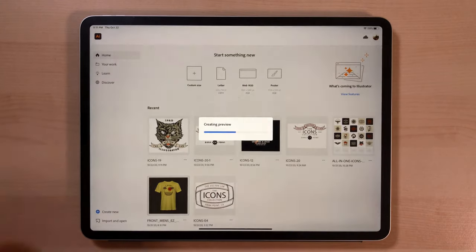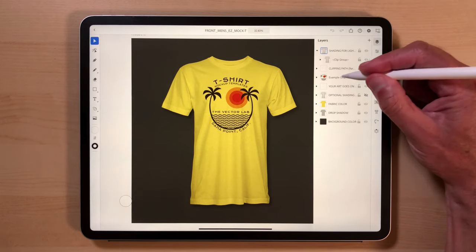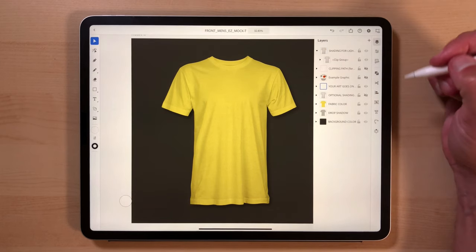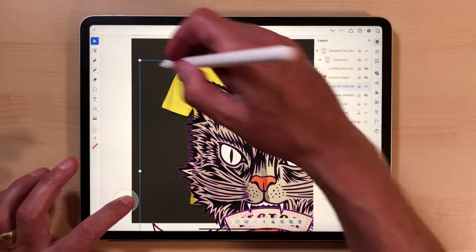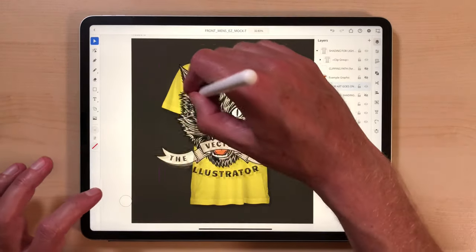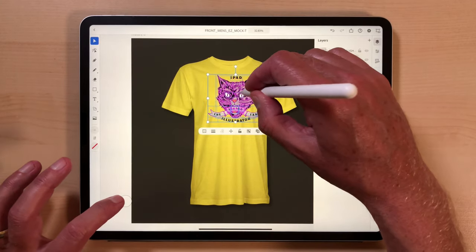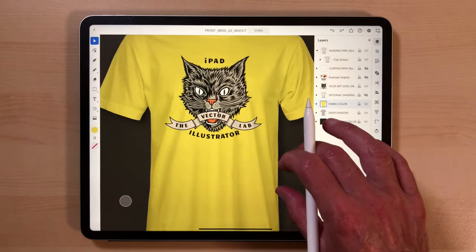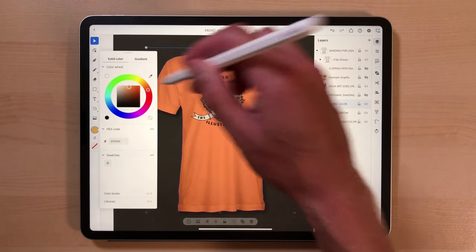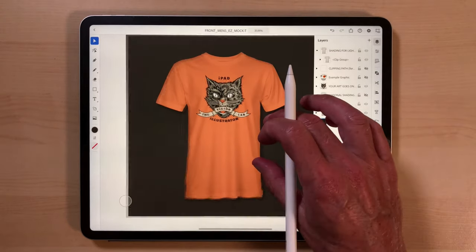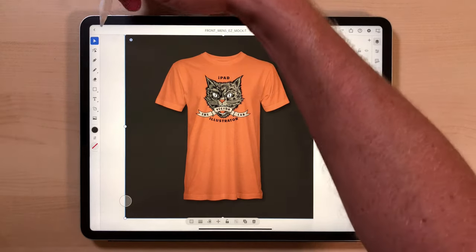I'm going to open up a t-shirt mockup template for Adobe Illustrator. We can go into the layers, turn off the example graphic, and highlight the layer that says 'Your Art Goes on This Layer,' then paste. Hold down the little circle and we can scale it proportionately. We could go in and change the fabric color — maybe an orange to match the cat's nose. That's how to use the graphic and logo templates for Adobe Illustrator and the t-shirt mockup templates for Adobe Illustrator on iPad.